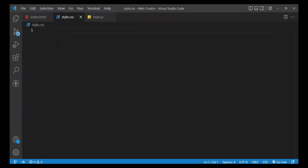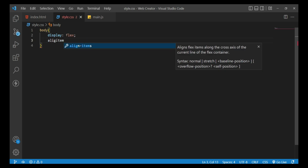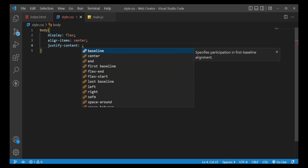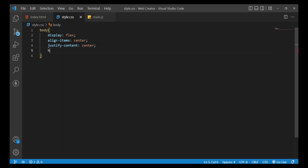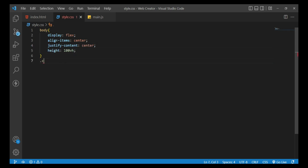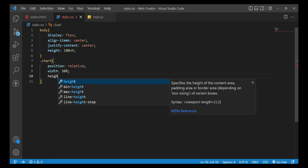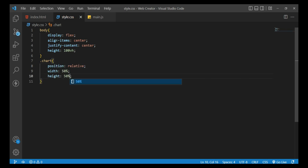Open the CSS file and style the donut chart. First, style the body element with display flex, align-items center, justify-content center, and height 100vh. Then style the .chart class with position relative, width 50%, and height 50%.